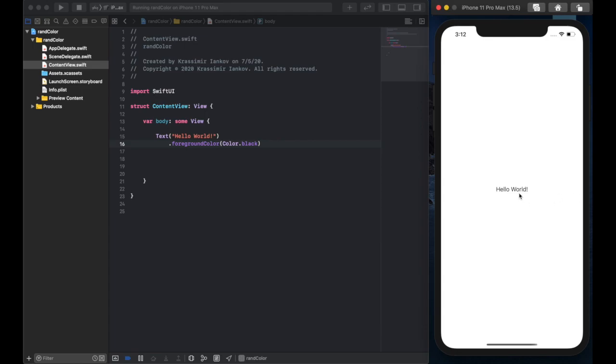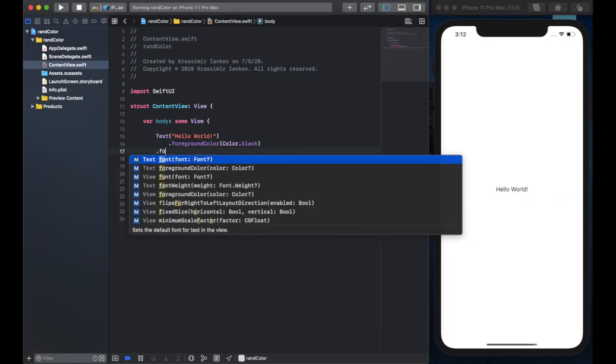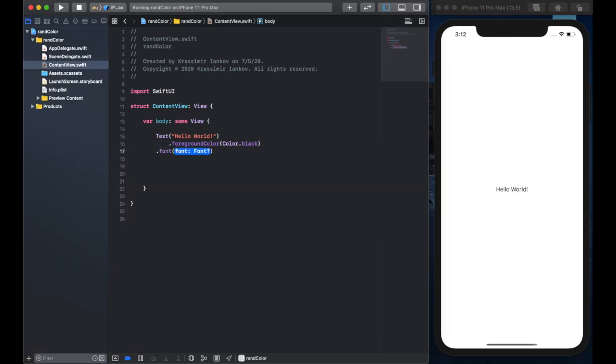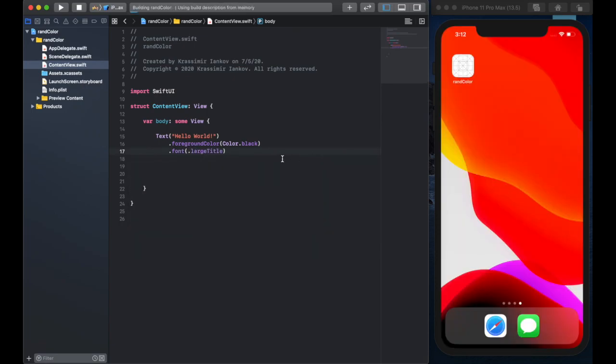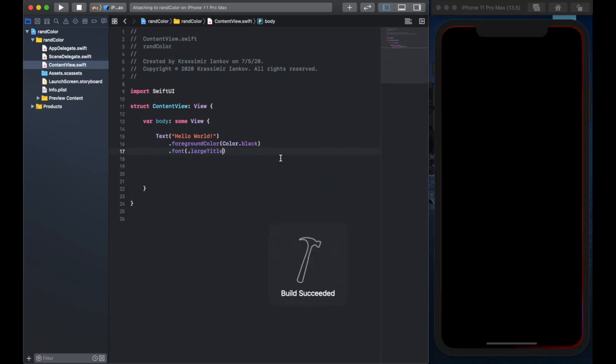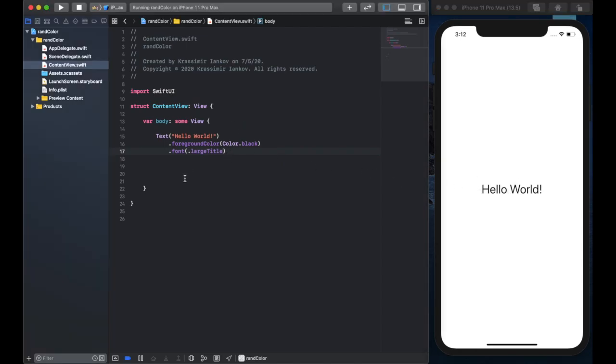We're also going to just make it a little bit bigger so that it's easier to read. So we'll say font large title, control apple run to make it compile and here we go.